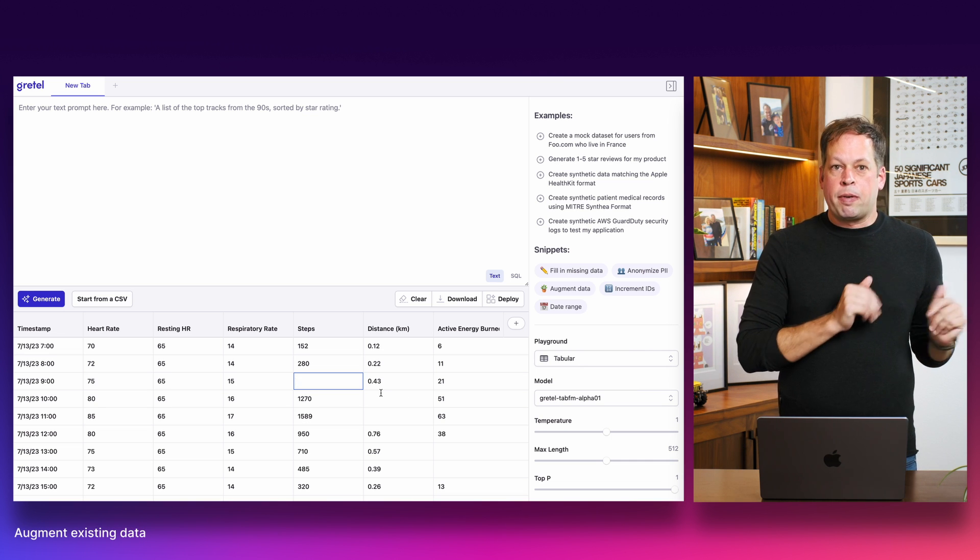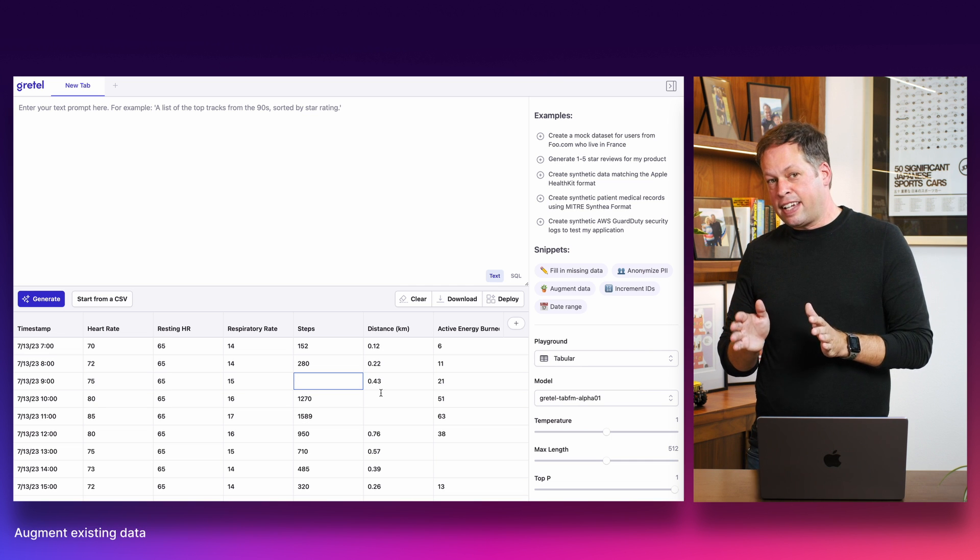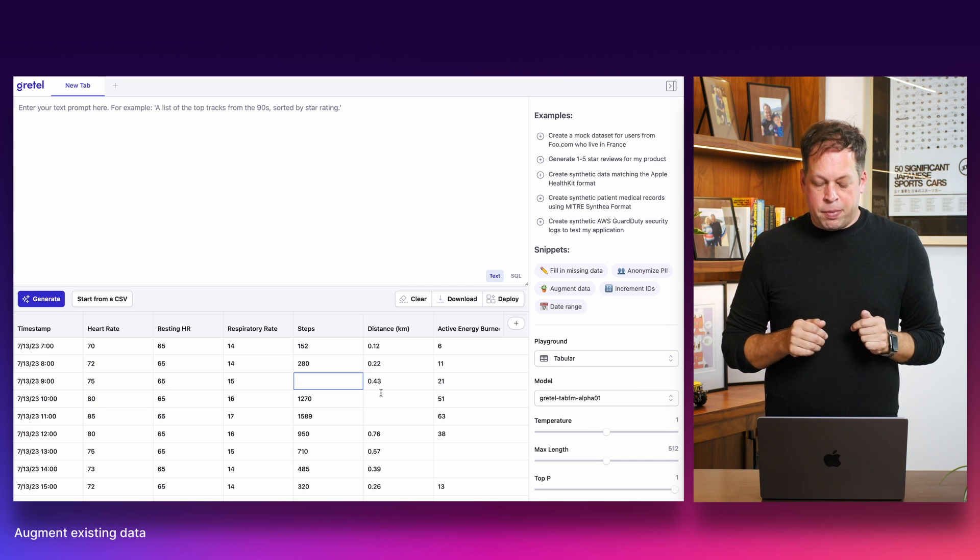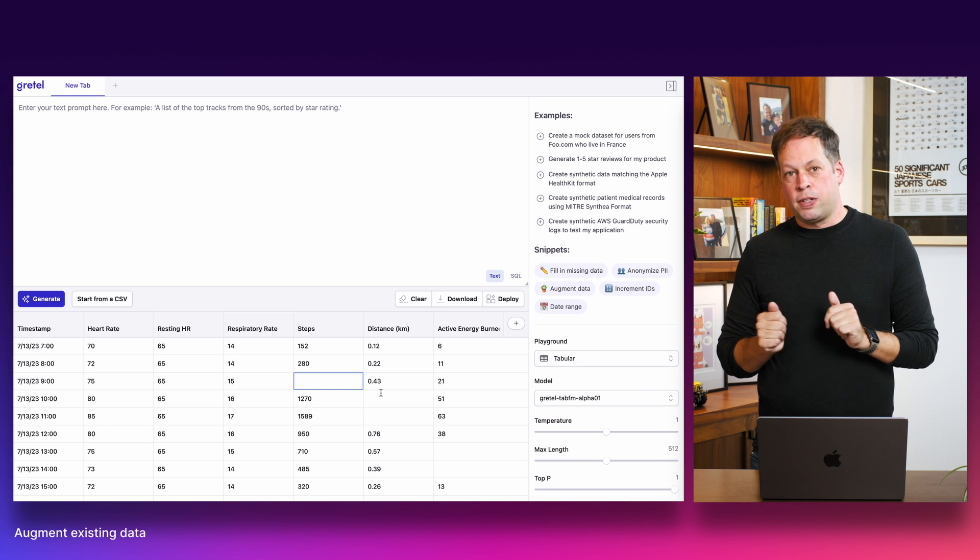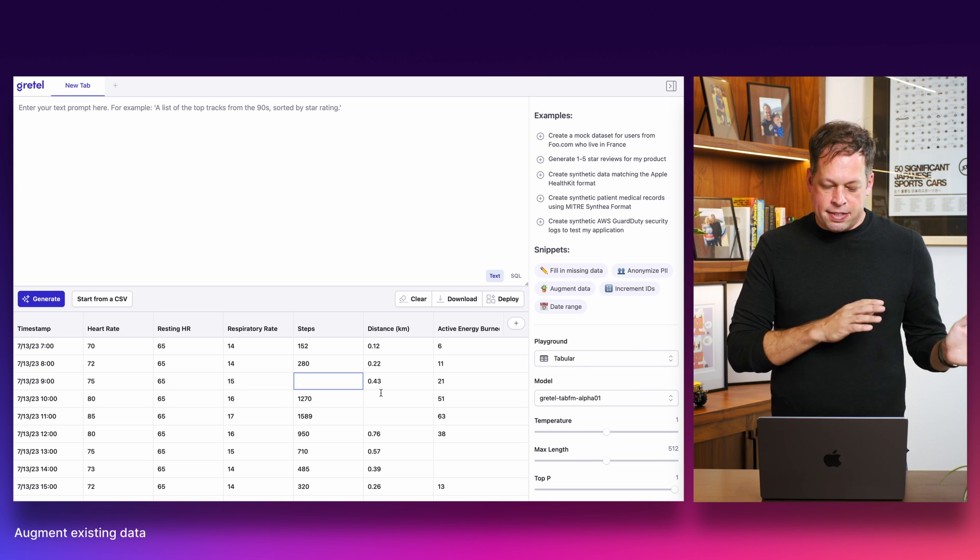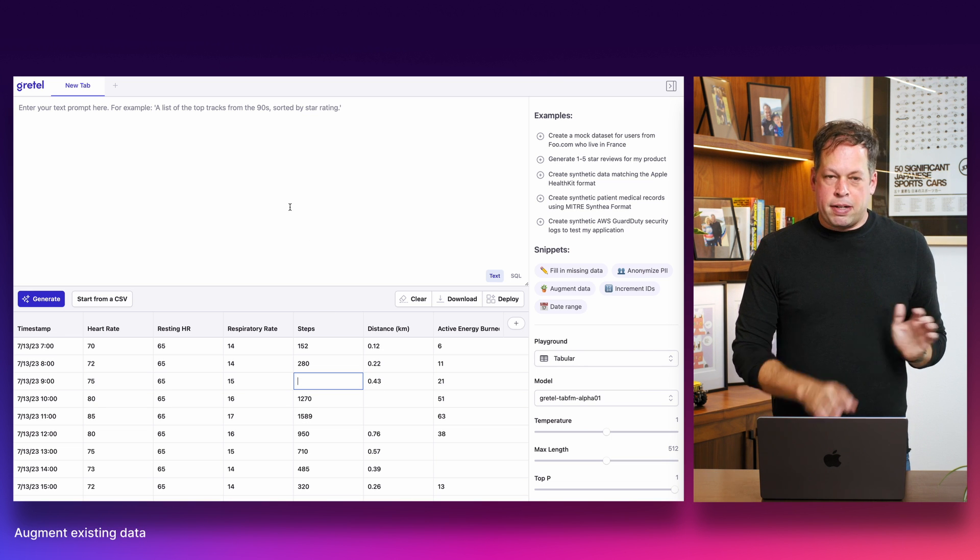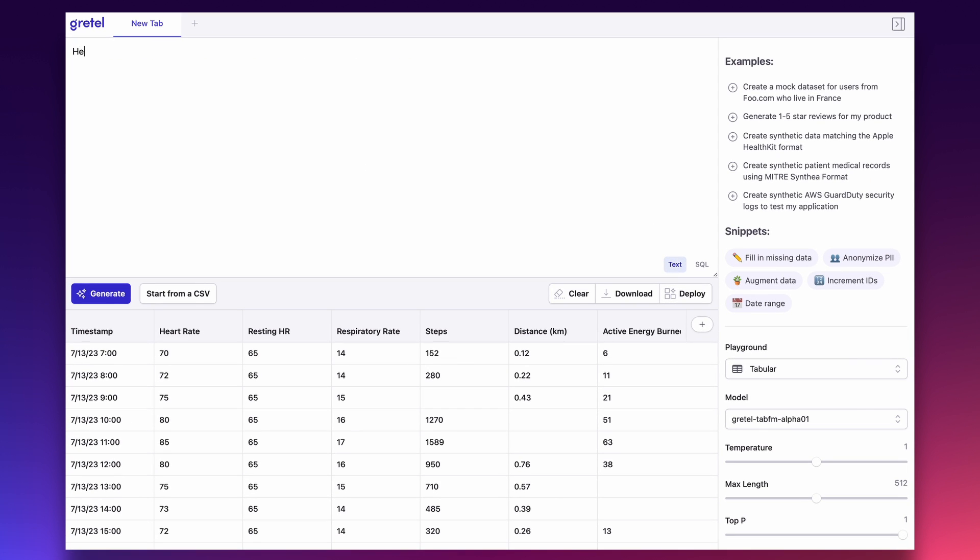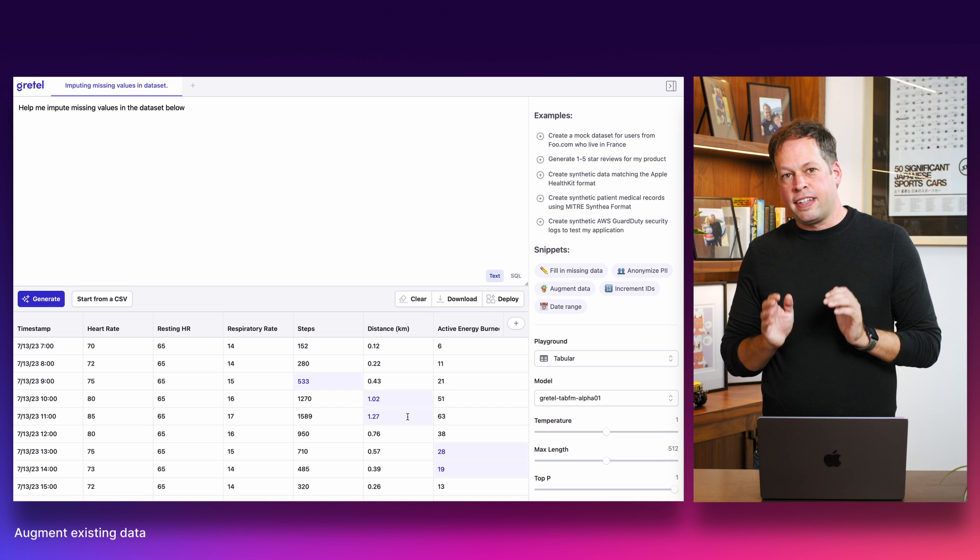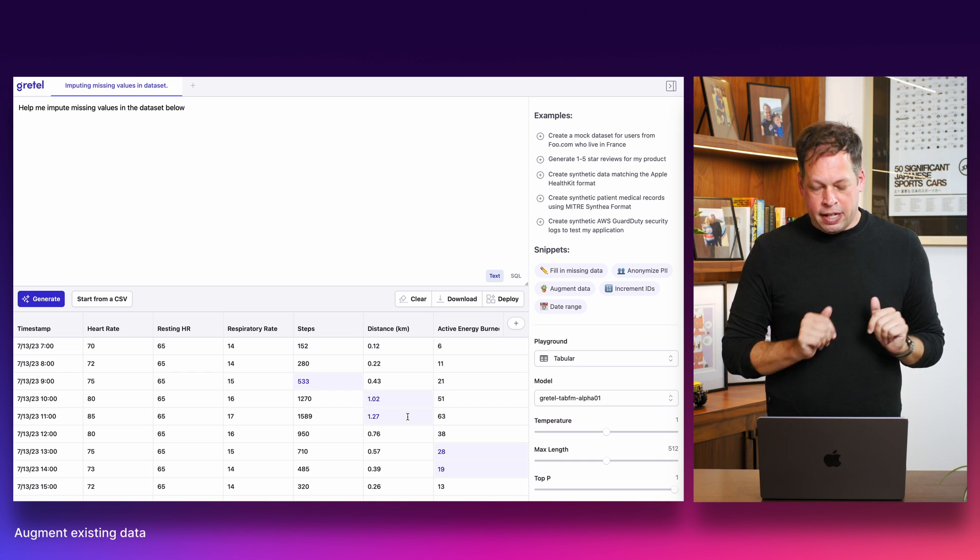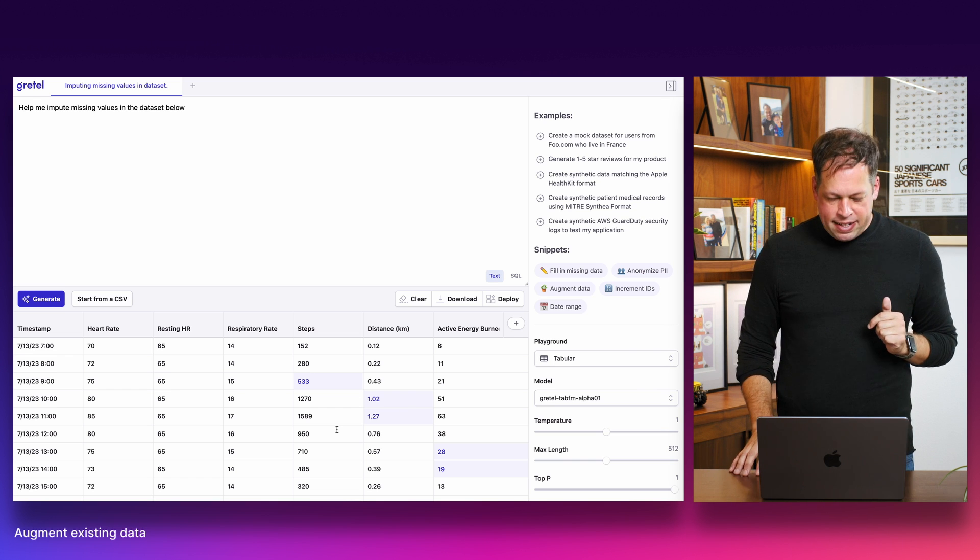So we are going to prompt our model now to see if it can help us fill in those gaps. As a data scientist, when you're working with missing data, your options are either to fill in that data yourself, so interpolate based on other results, or unfortunately often drop the rows because the downstream model that you're using for creating a regression or classification task doesn't support missing fields. In this case, we're going to ask the model to do all this work for us. So help me impute missing values in the data set below. I'll click generate and both our prompt and the data set are being sent to the Gretel service and we see the model starting to in real time fill in the missing values here with contextually relevant results.